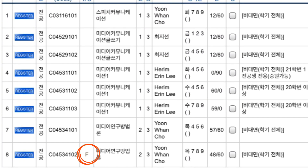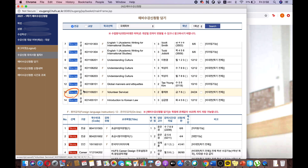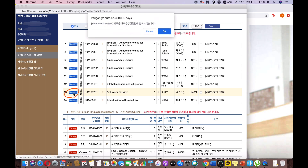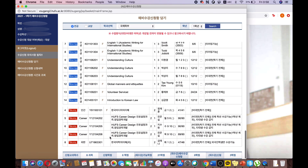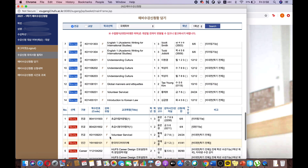If there is an F located near the course name, then it is taught in a foreign language. Click Register to add to your cart and click OK to confirm. The course has now been added to your list at the bottom of the page.